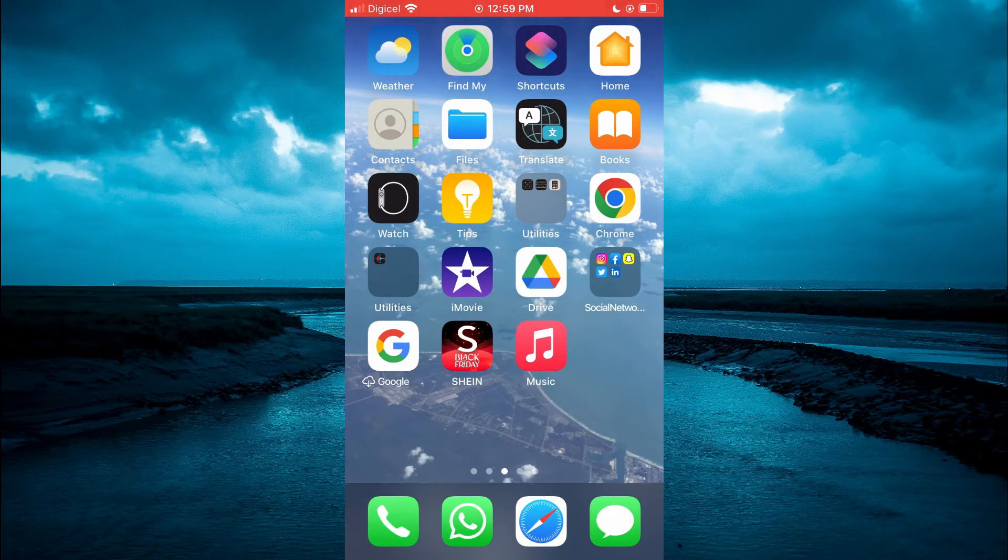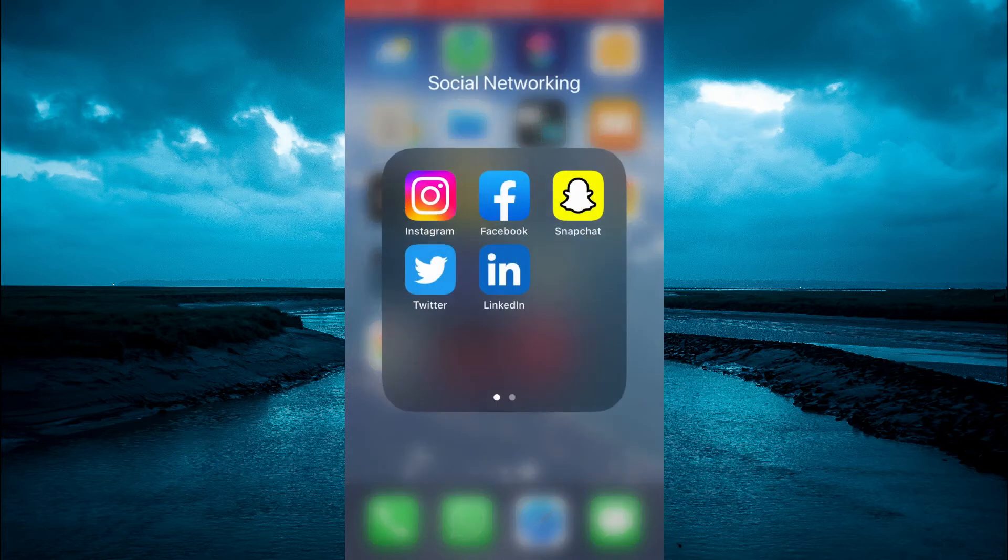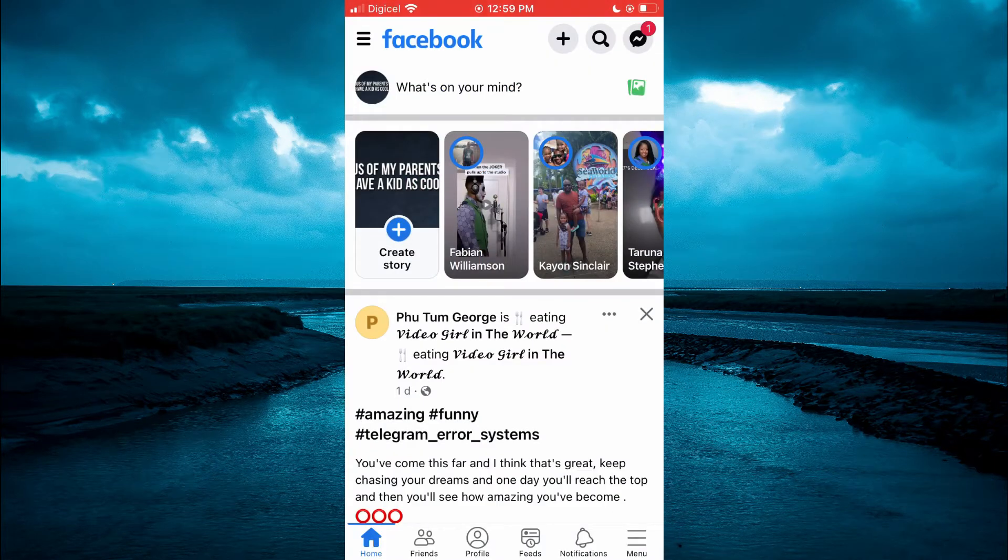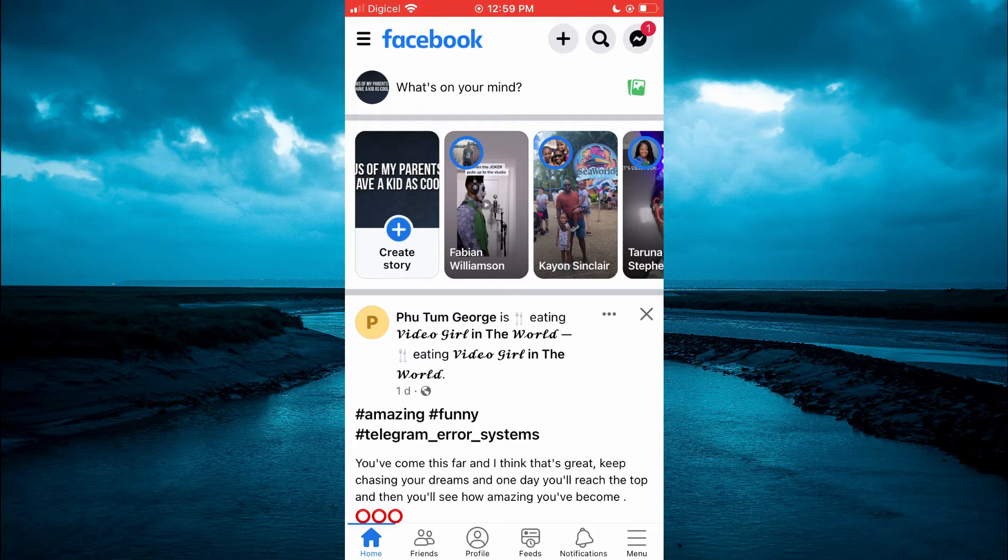The first thing you need to do is open Facebook. Once in the app you want to tap on the menu option in the bottom right hand corner.